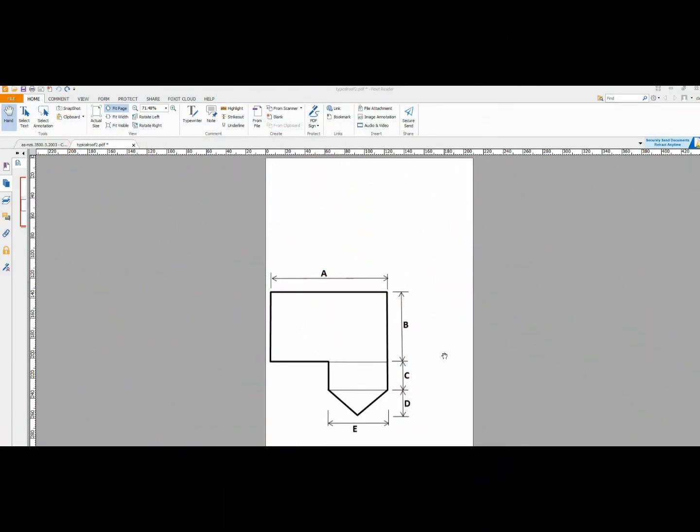Okay, I'm going to show you how to calculate the area of any shape that is on a PDF file by using Foxit Reader. I have uploaded a file here at the moment which represents a roof.